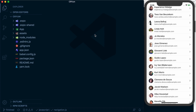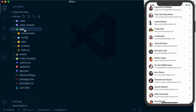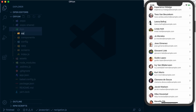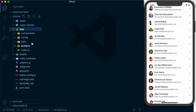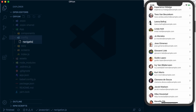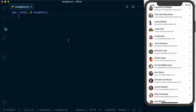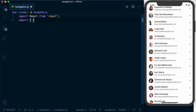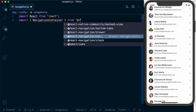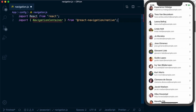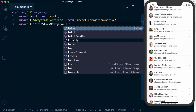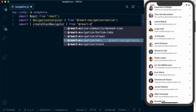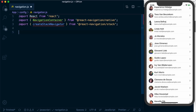To start off with a stack navigator, the first thing we need to do is set up a file to store our navigation. I like to put this in a config directory, which I've already got. Inside of there I'll create a navigation.js file. Inside here we're going to need to import React because we're using JSX, and also import NavigationContainer from @react-navigation/native. I'm also going to import createStackNavigator from @react-navigation/stack.